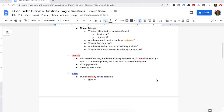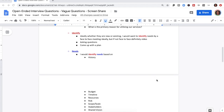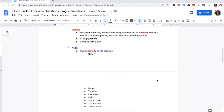Whether they're new or existing, some of the items I'm going to want to focus on are: what are their desired outcomes and goals — short-term and long-term? Are they a small, medium, or large customer? What is their industry? Are they growing, stable, or in a declining business? And what is their primary reason for utilizing our services? Based on this information, I would then want to flip and identify.